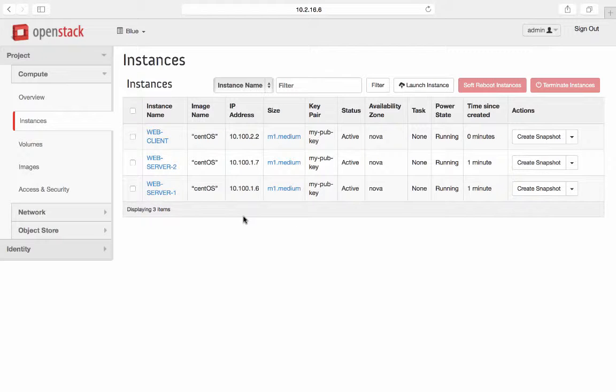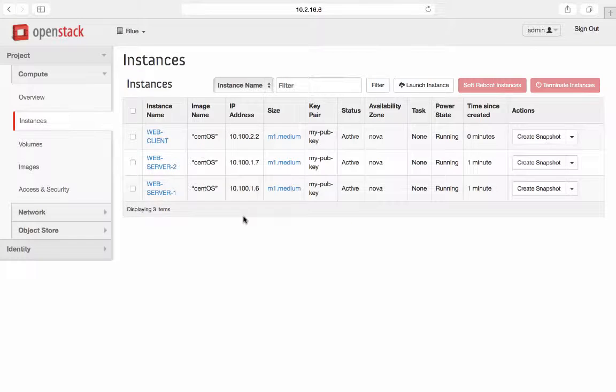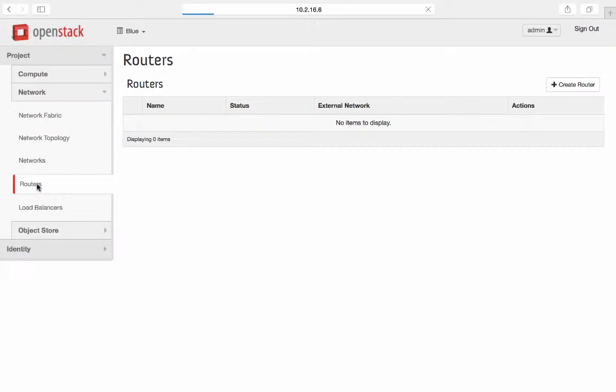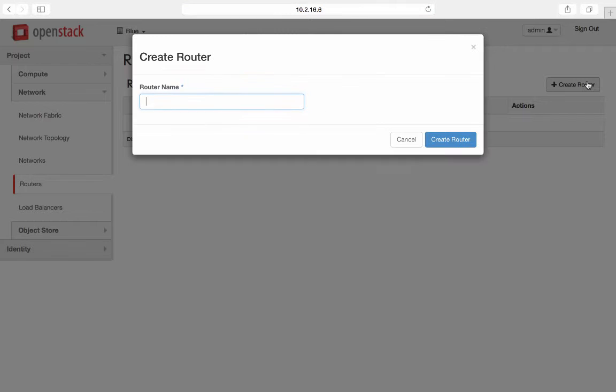Web servers have IP of 10.100.1.6 and 7. Web client has the IP of 10.100.2.2. Now add router to interconnect these two networks. Call it tenant blue router.